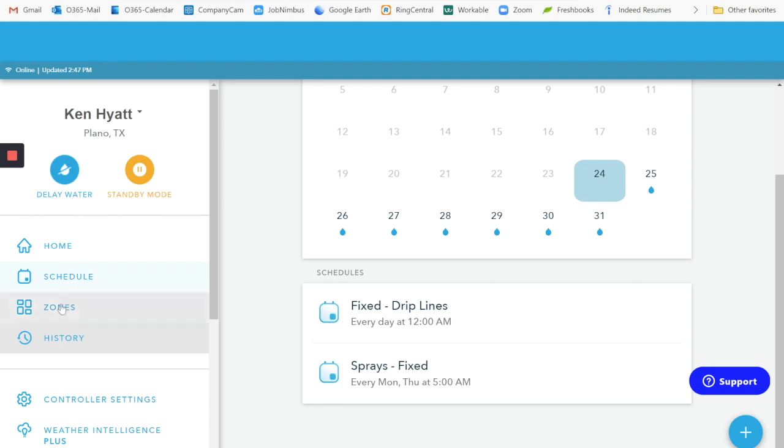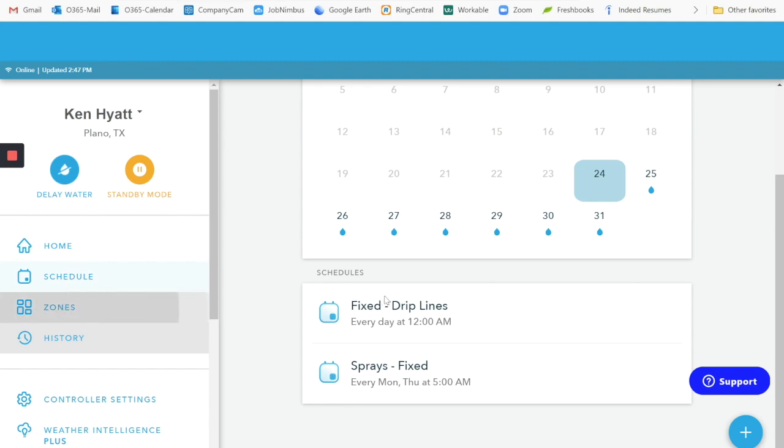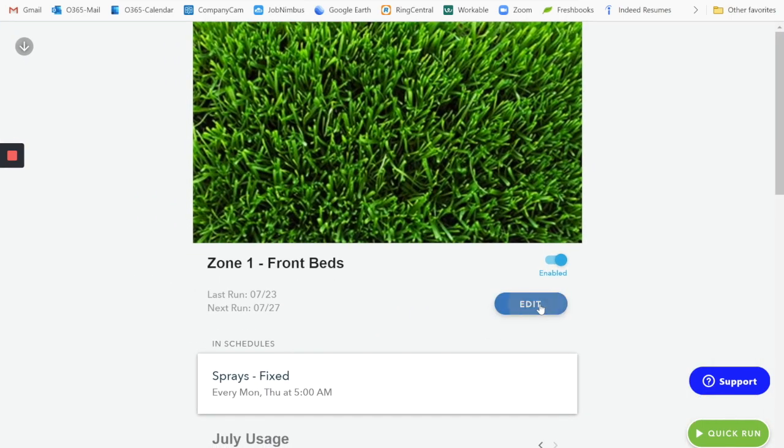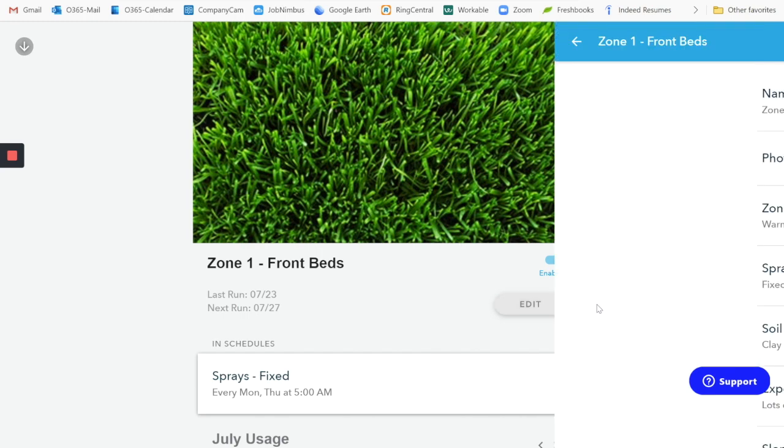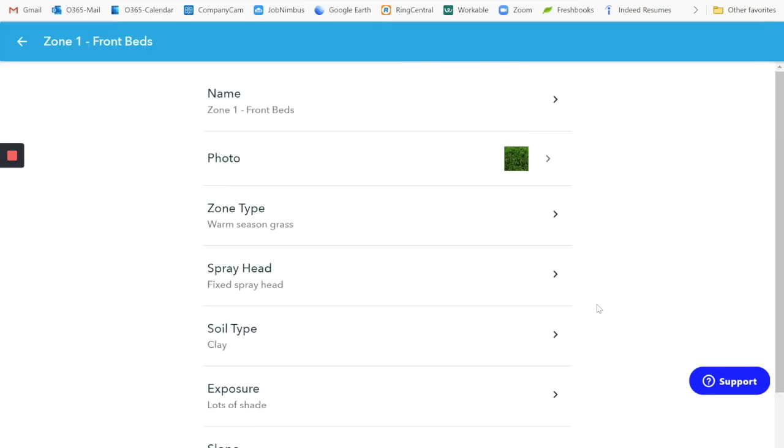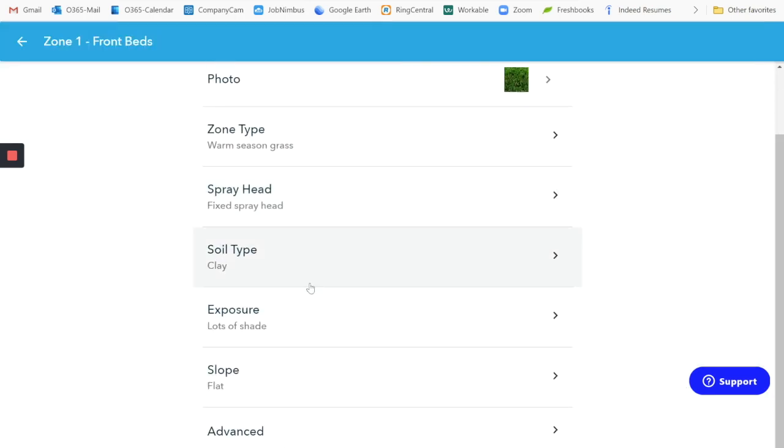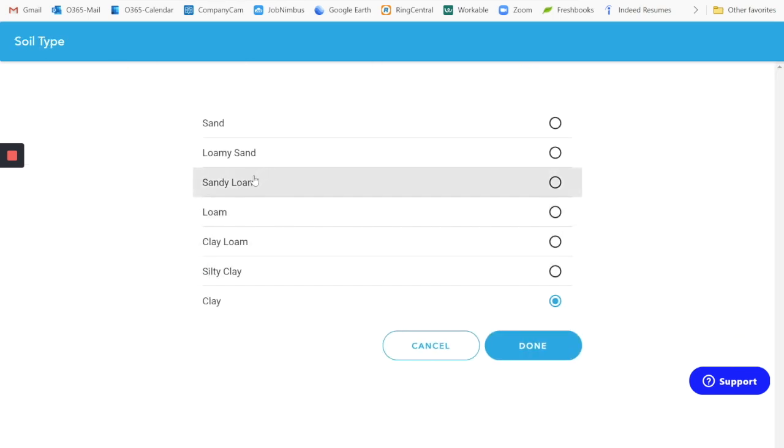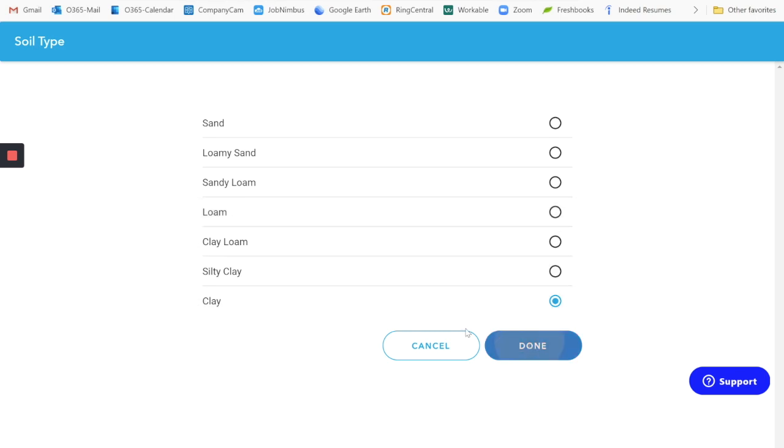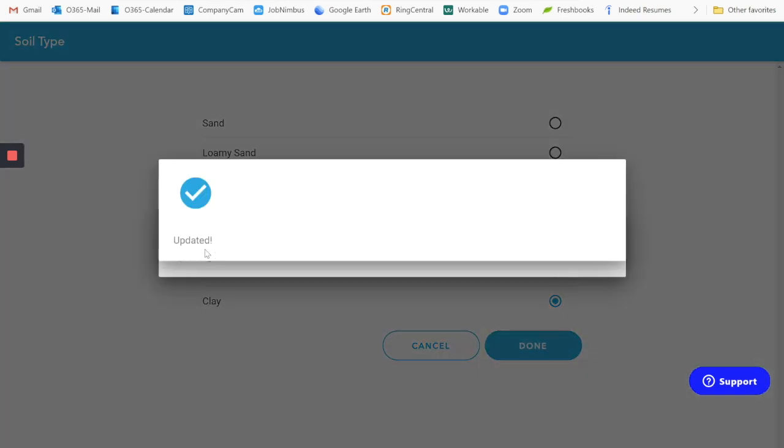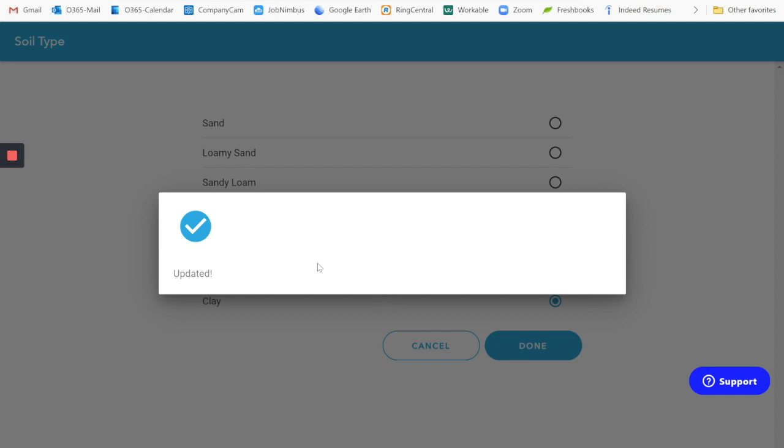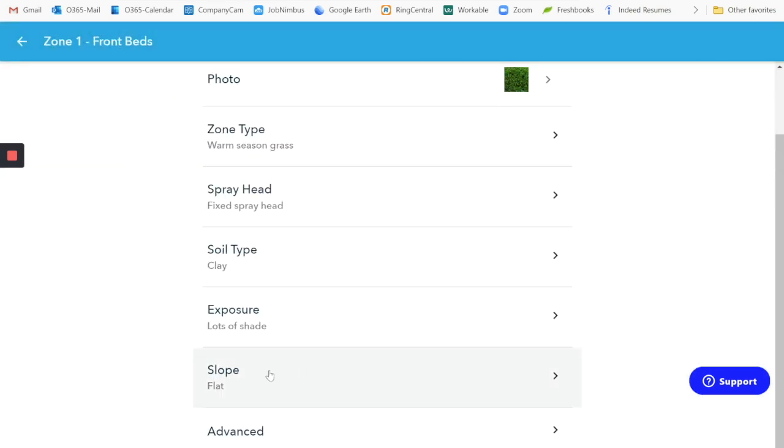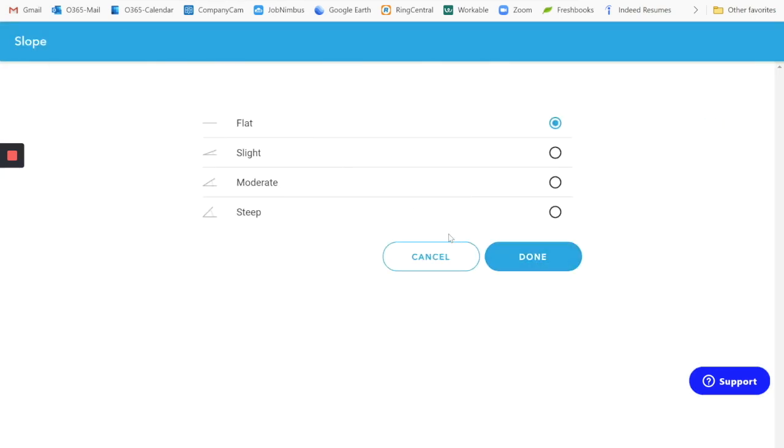So when you go into your zones, what you want to do, there are really only two settings that matter if you're using fixed. So the two settings you need to do is set it for clay. We have a choice of sandy loam and loamy sand and clay loam. The one that we have in this area is clay.